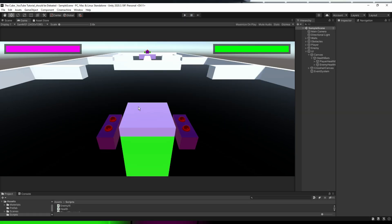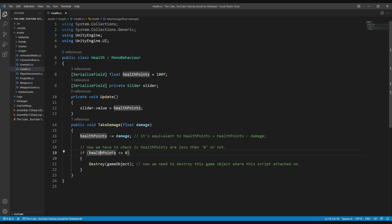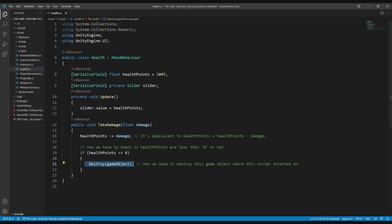There is still an issue though — on the enemy's health bar it's showing some health remaining even after the enemy was just destroyed. Looking at the health script, we can see we are destroying the game object instantly. What's happening is that when we destroy the game object the compiler doesn't get enough time to run the Update function to update the slider value. So the enemy gets destroyed but the health bar still shows remaining health.